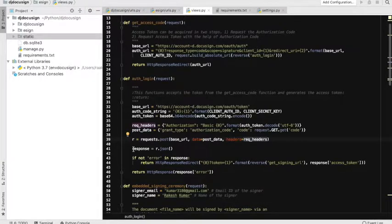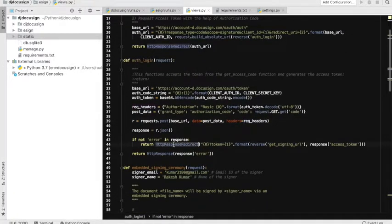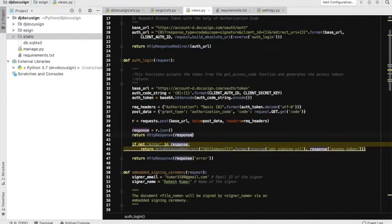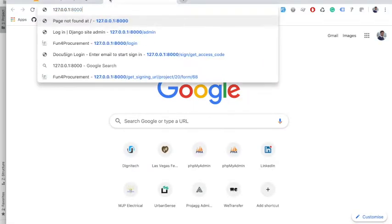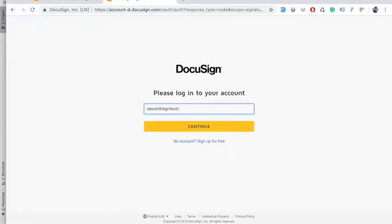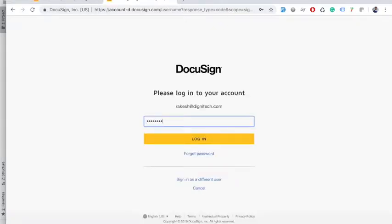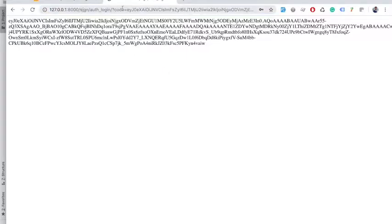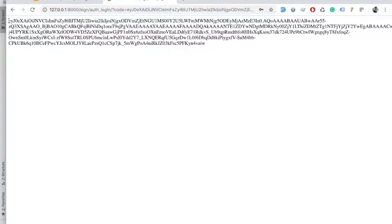In return, DocuSign gives us the access token. As you can see, I have redirected the users to another URL with the access token. If there is no error, we will be able to see the access token generated. I'll go here and click 'get access code', log in with my account — and you can see the access token here. On the URL you can see the authorization code, so this 'auth_login' function is called with the authorization code, which helps us generate the access token in return.